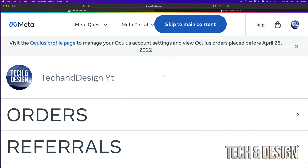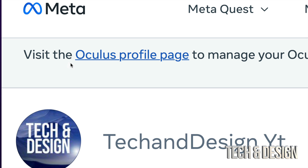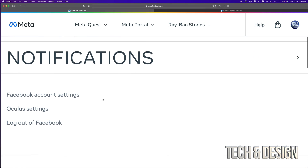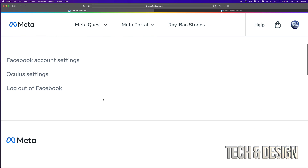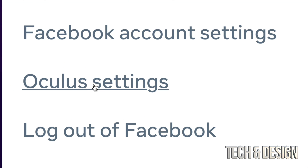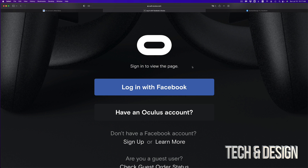Once you are on this page, if you don't see a message telling you to visit the Oculus profile page, you can just scroll down. You're going to see Oculus Settings down here — just go right into it. From there it's going to take you to a page where you can log in with Facebook.